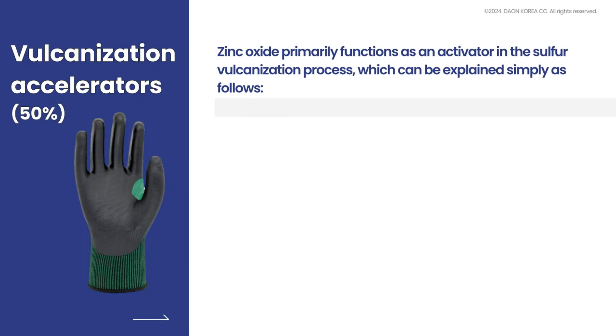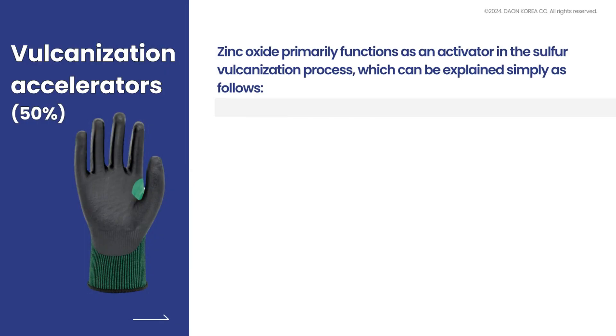Zinc oxide primarily functions as an activator in the sulfur vulcanization process, which can be explained simply as follows.